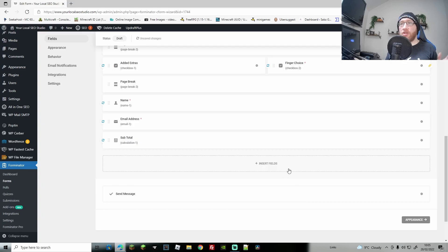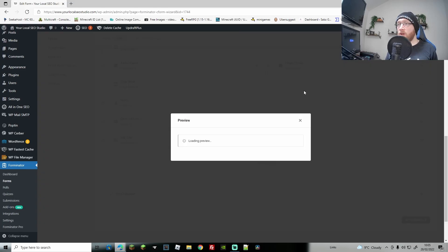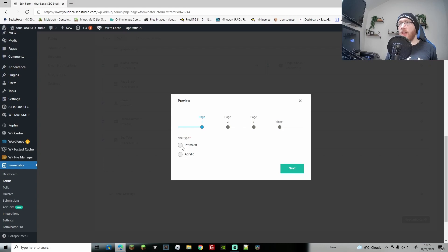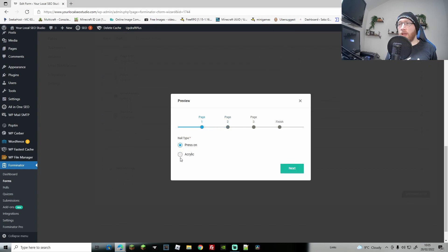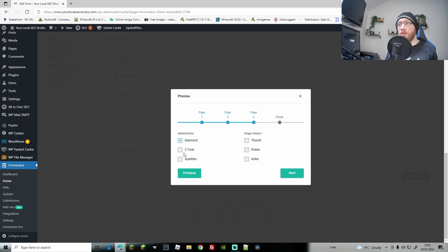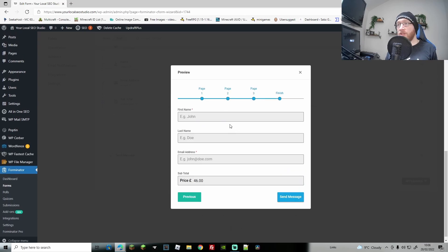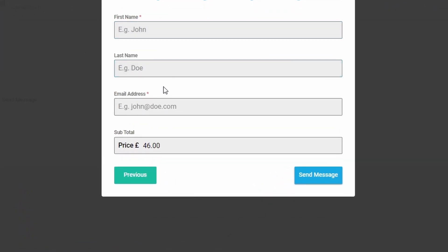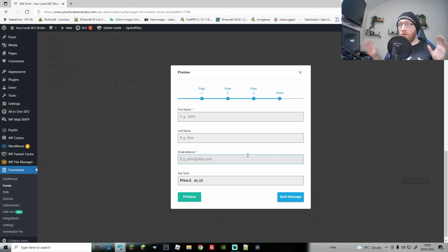Let's go to Apply and do a quick test. Preview — nail type: press on. Next, choose single nail set so we get all the options. Add diamonds, choose thumb and index finger. Go to next — we have the contact details section and our subtotal showing Price £46. That's really great, and primarily all the main work is done.